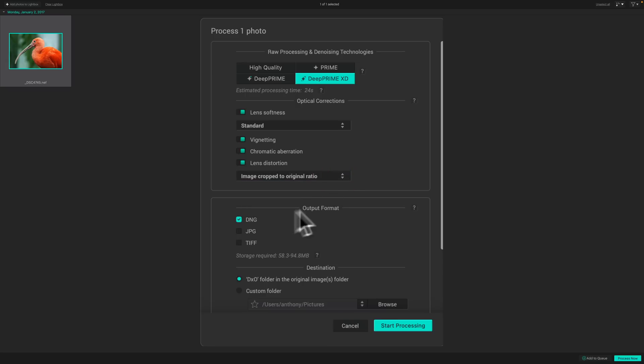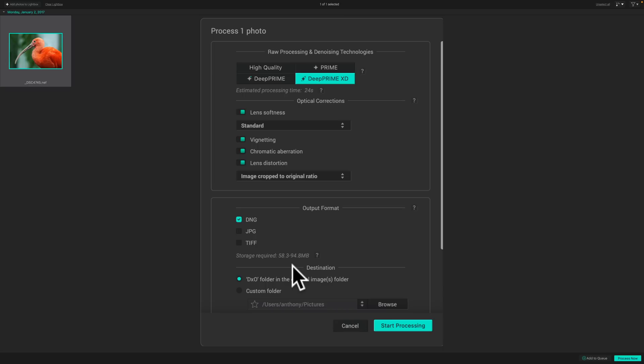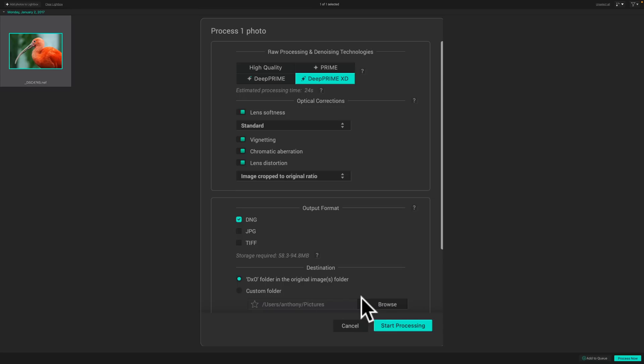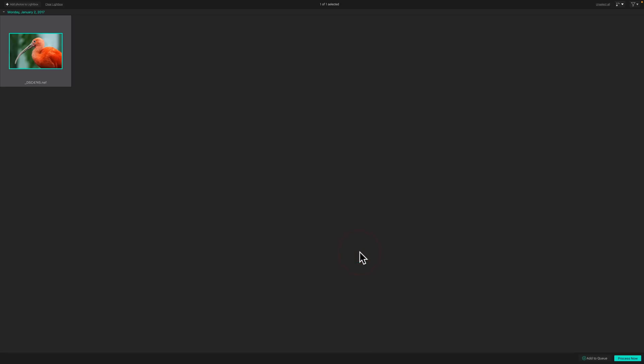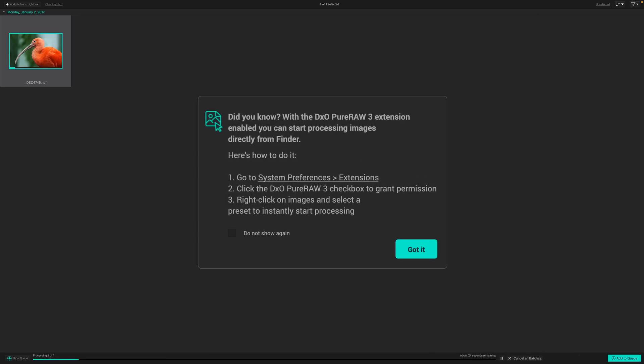That's all. Output format, DNG, JPEG, TIFF. I like to try to preserve the raw format throughout my workflow, so I'm going to stay with DNG. And where do you want to save the new file? So, it doesn't touch the original raw file, so it's non-destructive. It's going to create this new DNG file in this case, and I'm going to just save it in the same folder as the original image folder, which is the desktop in this case. So, I'm just going to click start processing, and because I am using D-Prime XD, it will take a little longer. You can see there's a progress bar at the bottom going across.